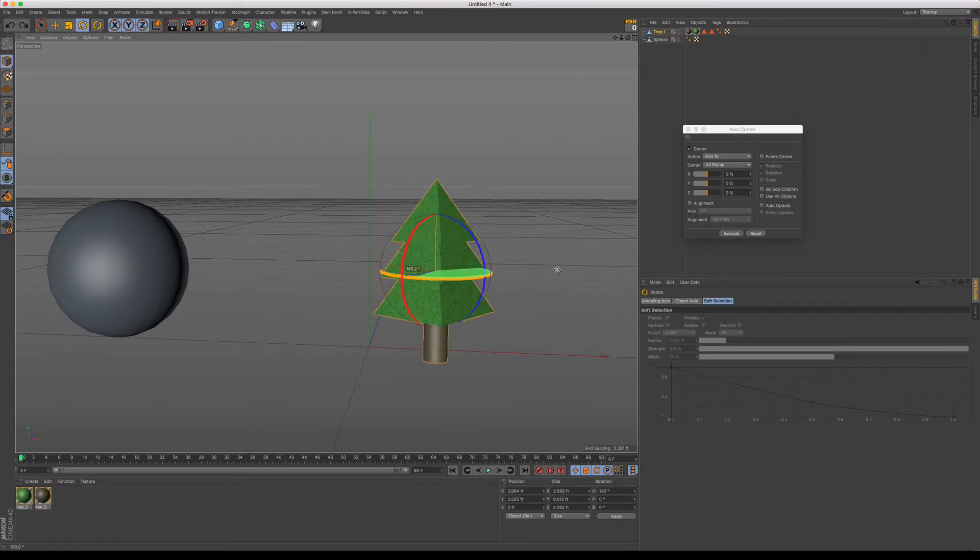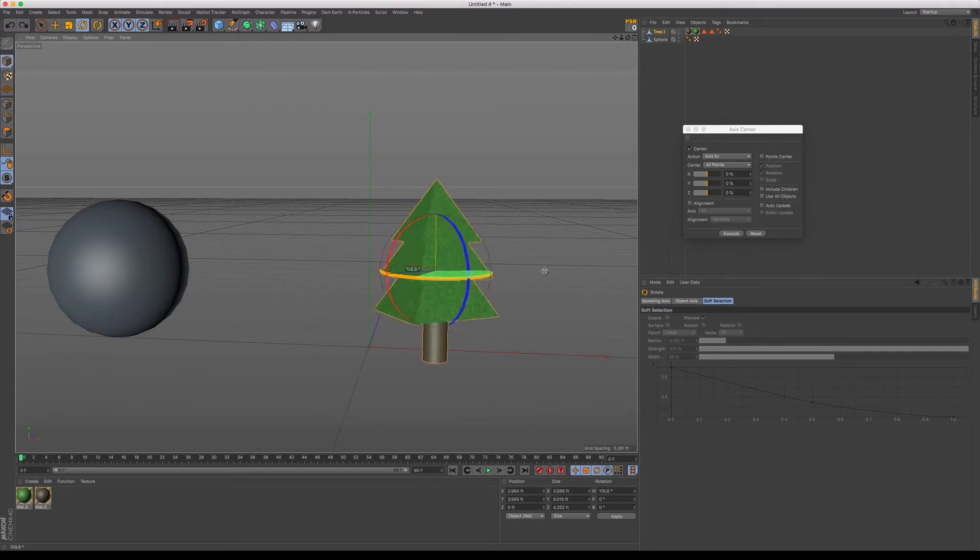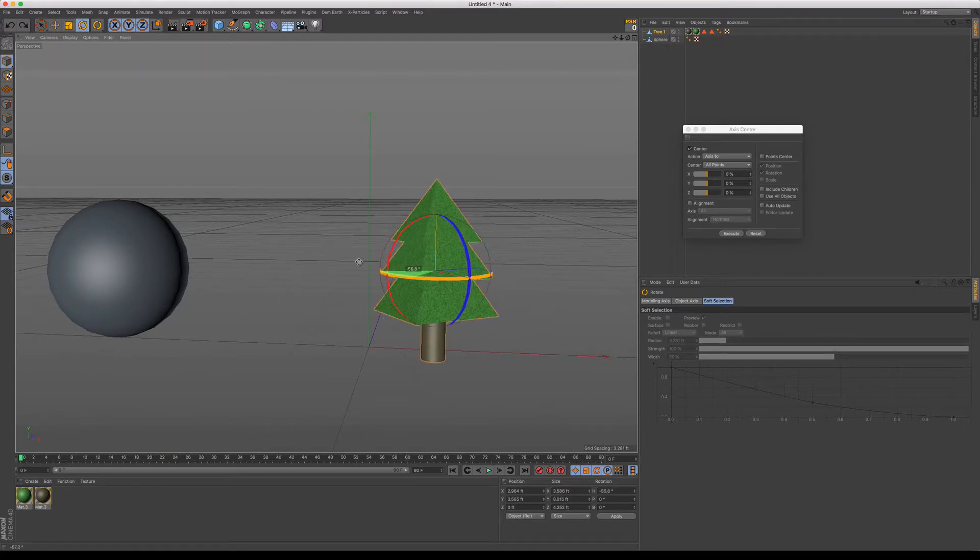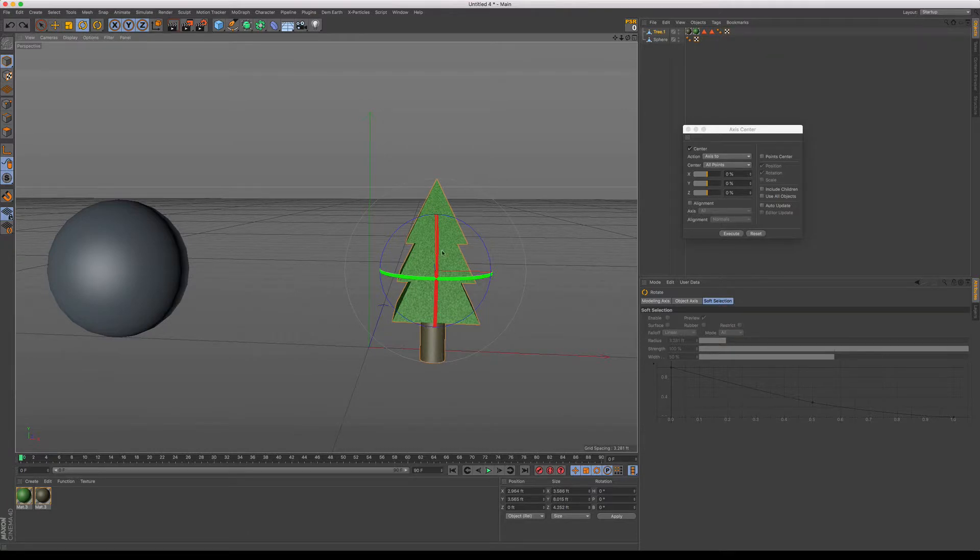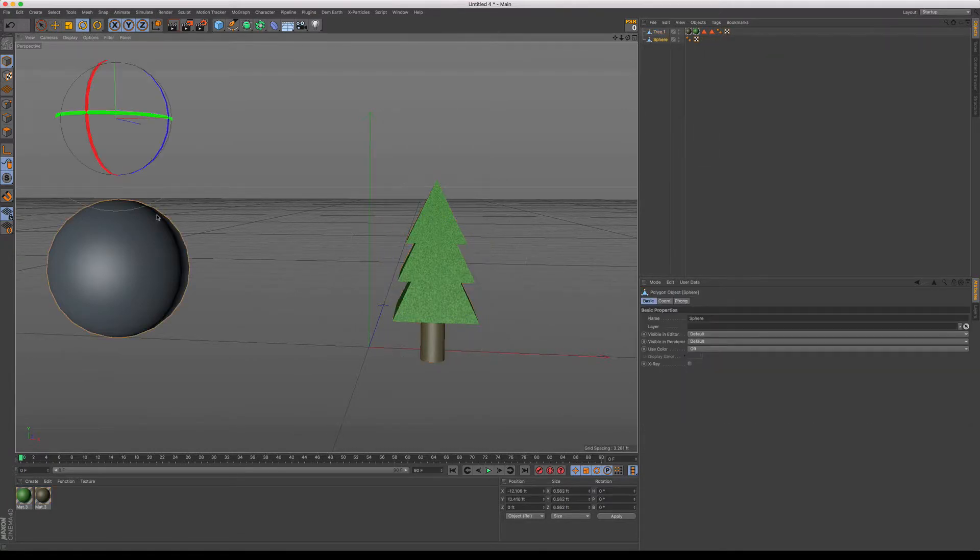And you'll notice that the only wobble I have there is just based on my model itself. But it's definitely right in the center. And you can see that as well with the sphere.